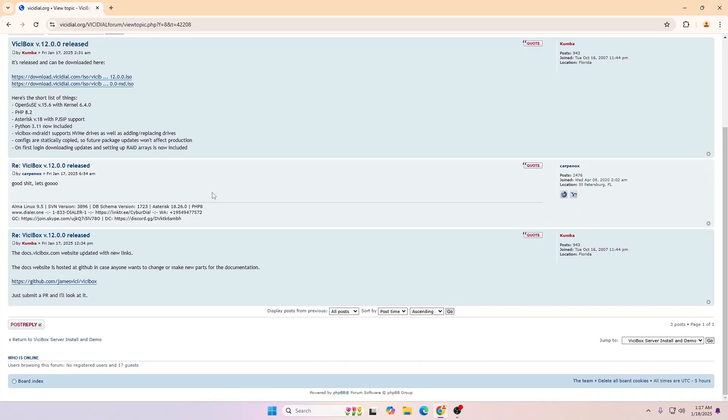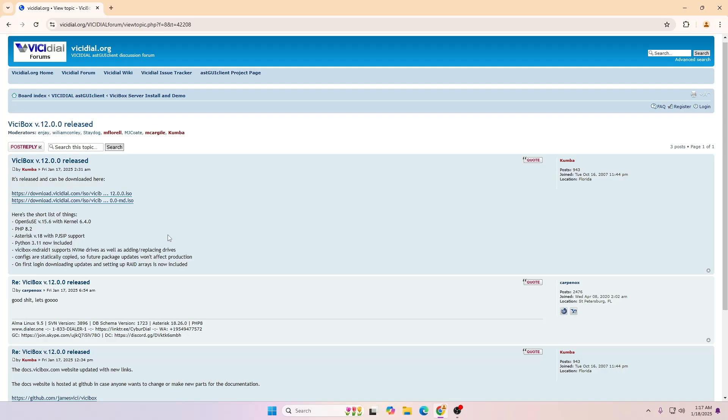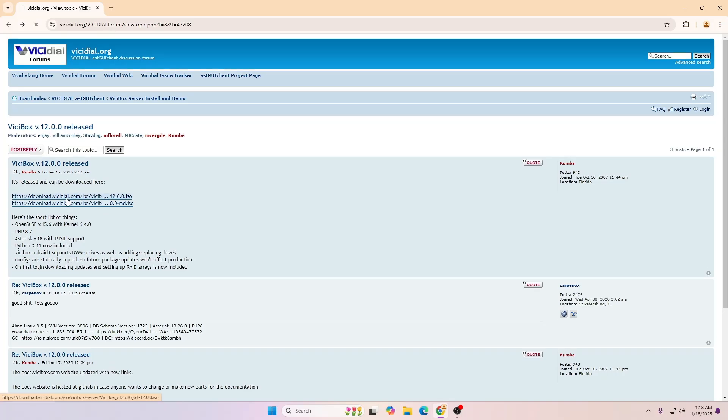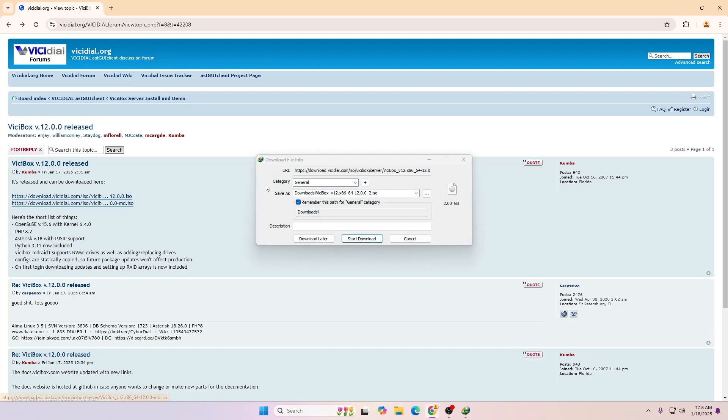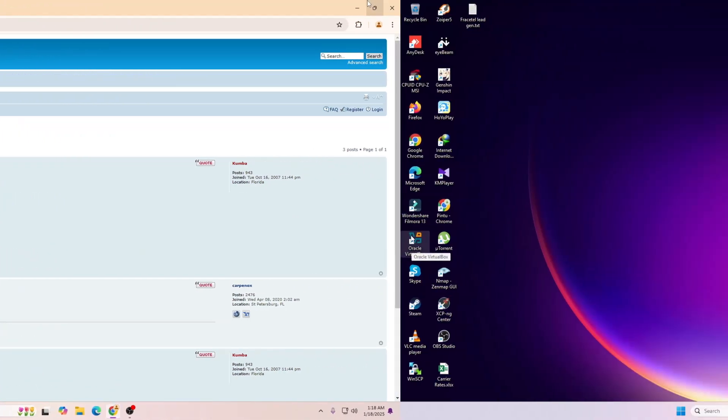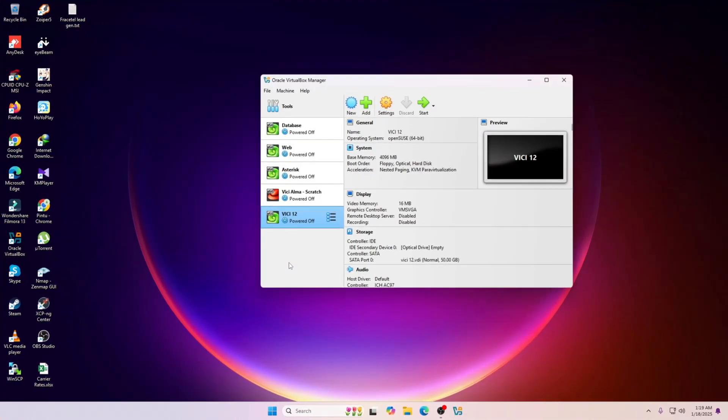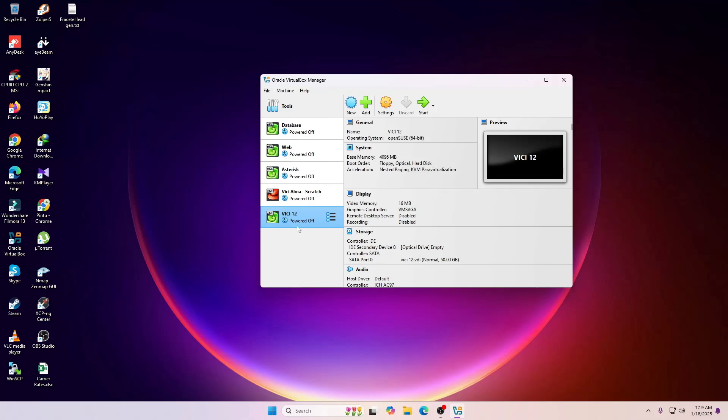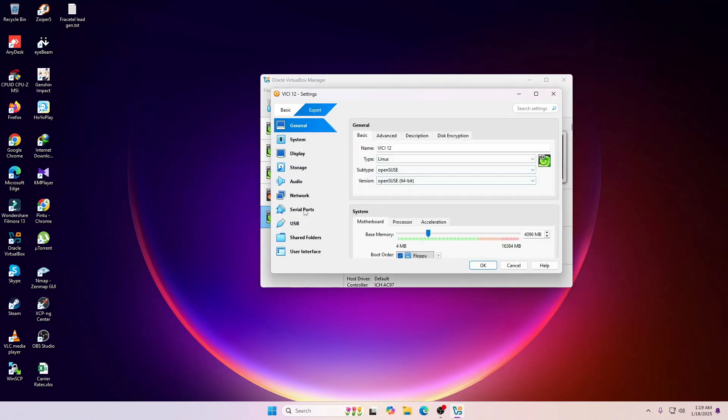You can just simply download it from here. If you just click over here it will start downloading this file. As you can see, ViciDial 12.0.2. I'm going to open my VirtualBox over here and this is the virtual machine that I'm going to use.